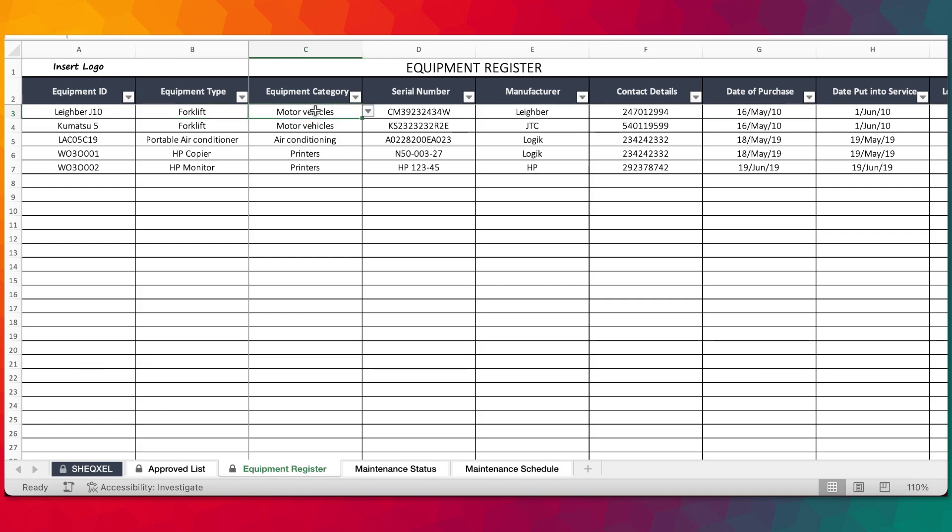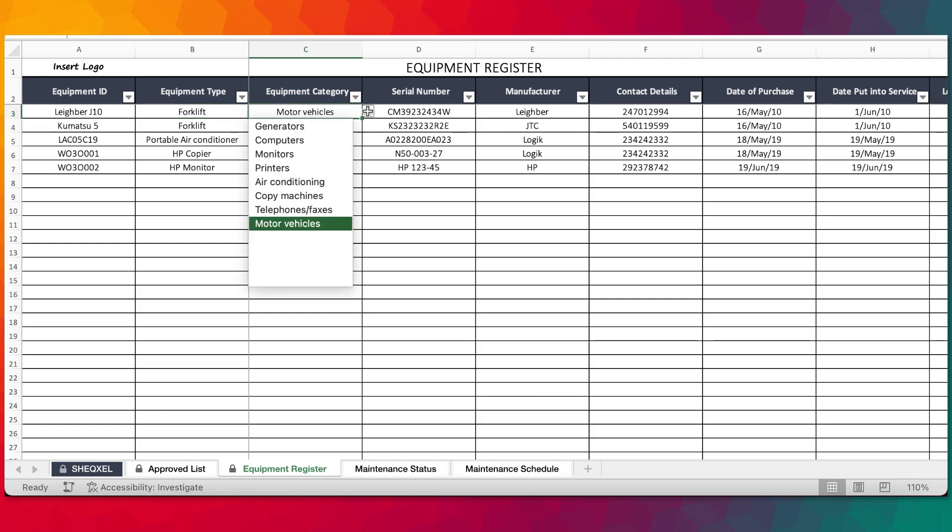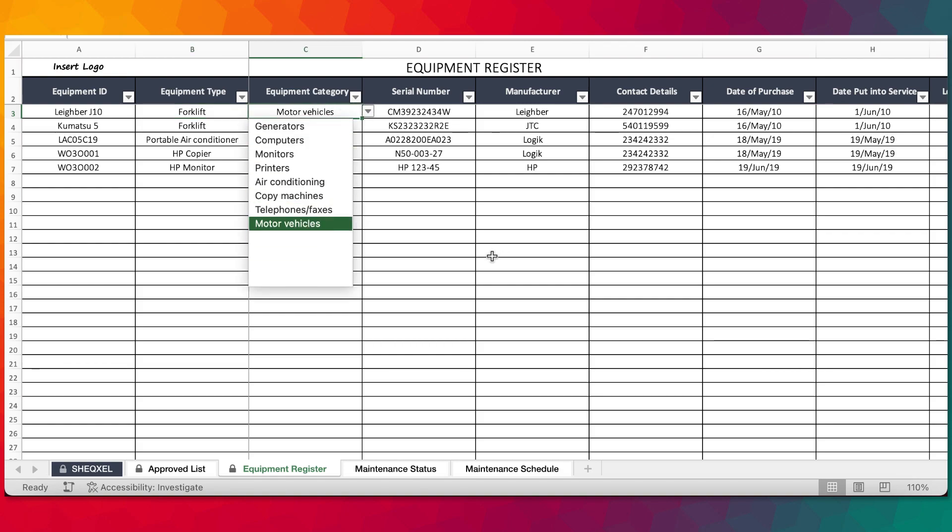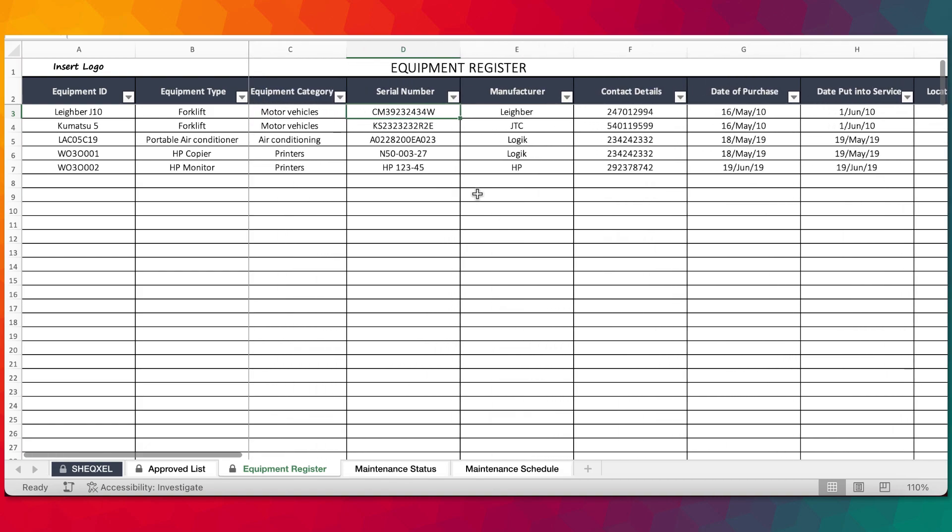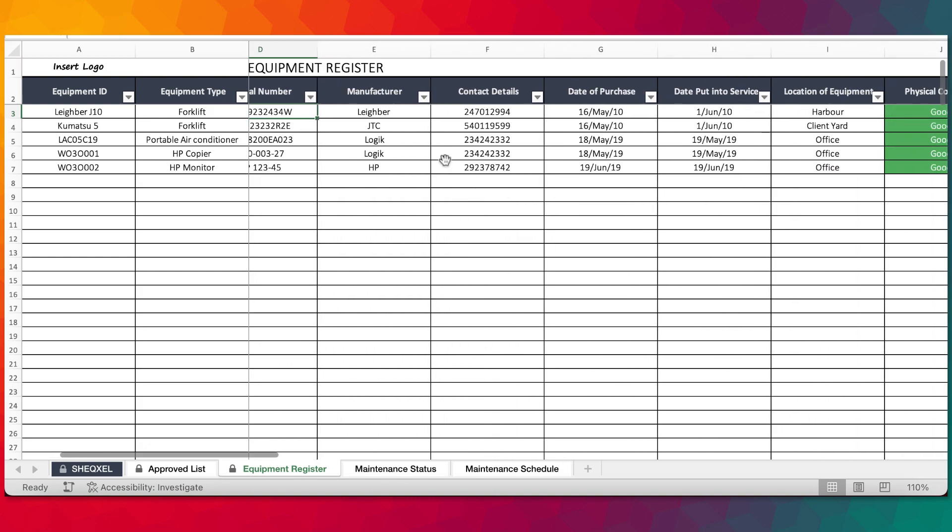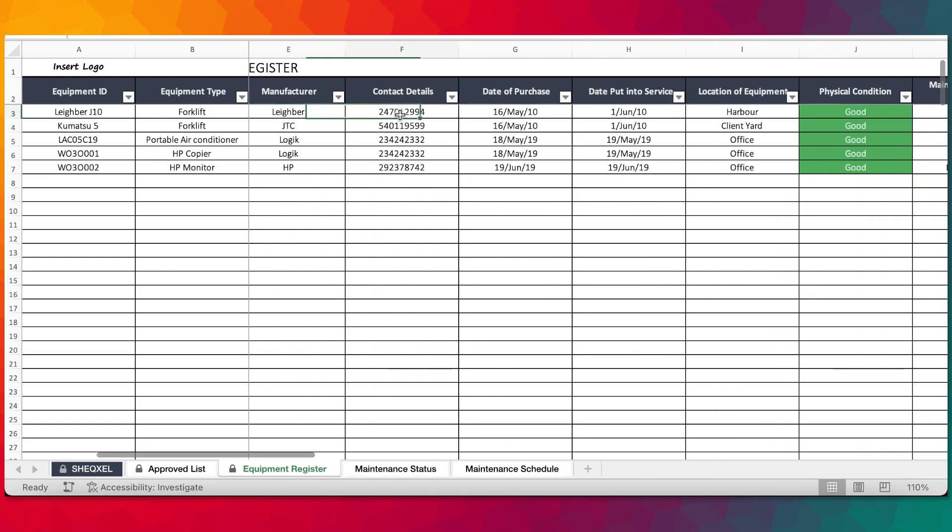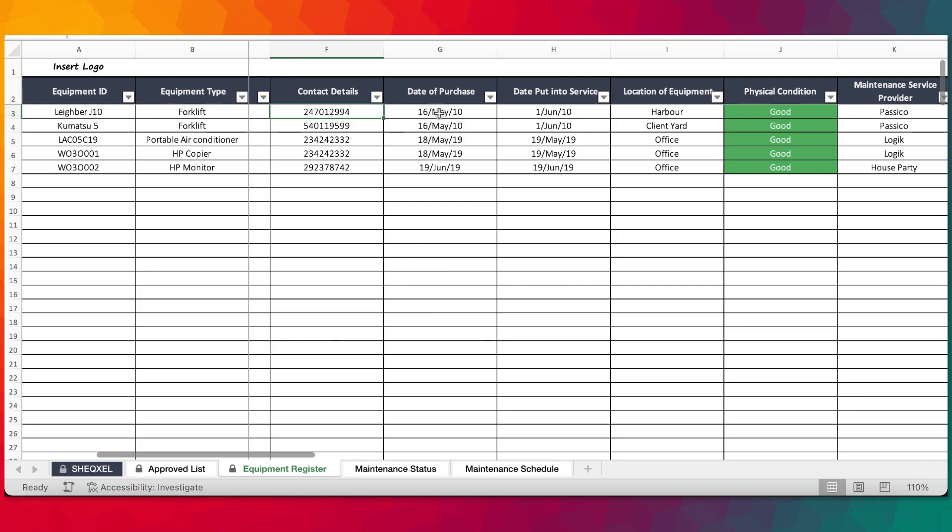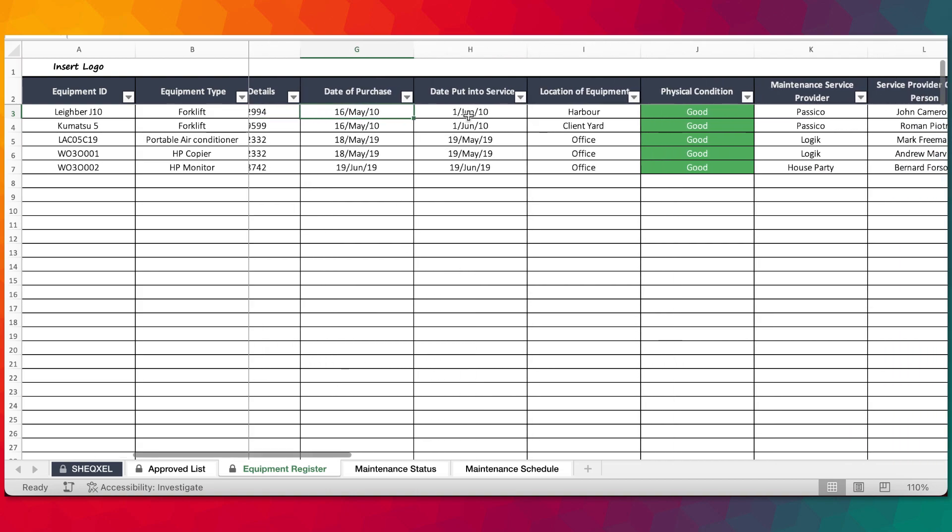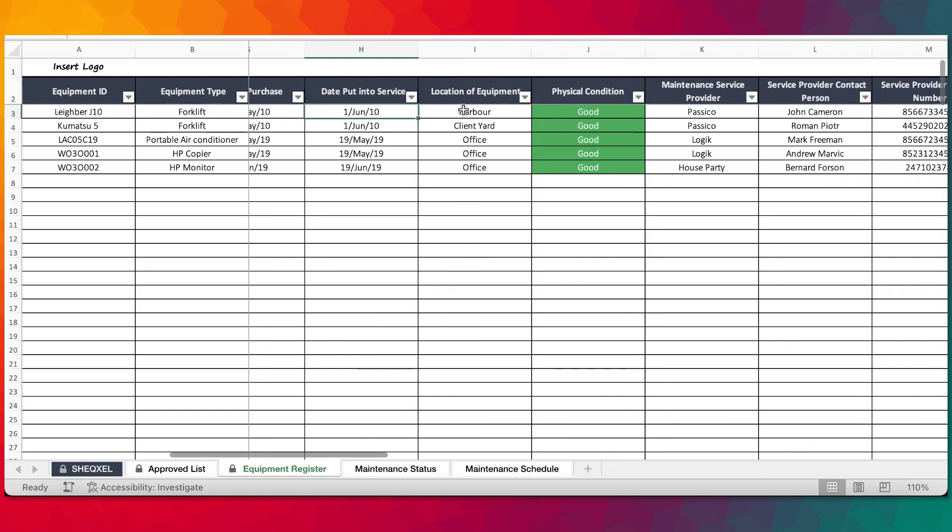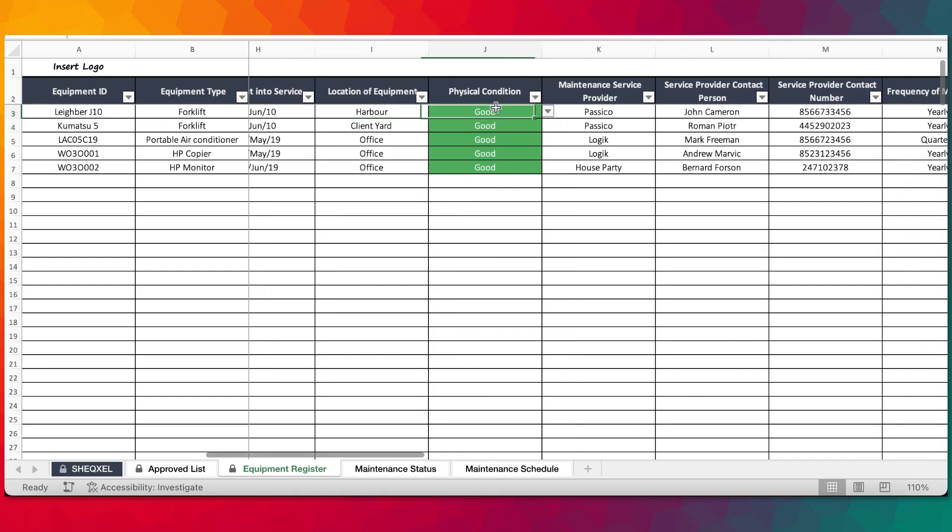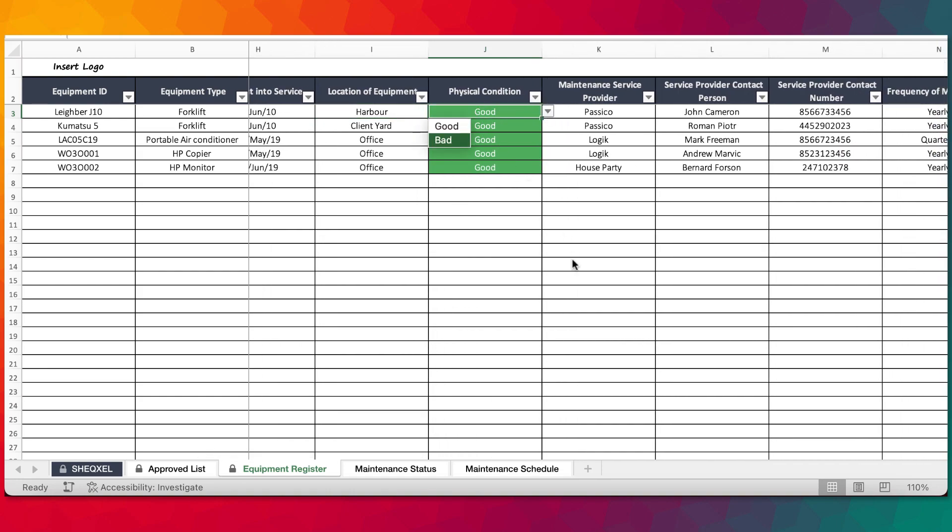You have the equipment category, select from the drop down list. Equipment will ideally have a serial number, the manufacturer, the contact details of the manufacturer, the date the equipment was purchased, the date it was put into service, location of the equipment, physical condition of the equipment.